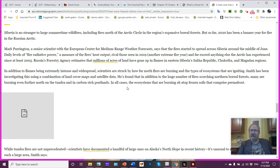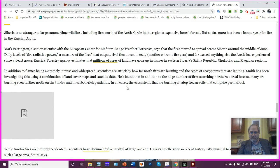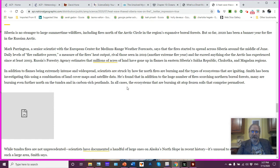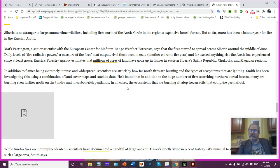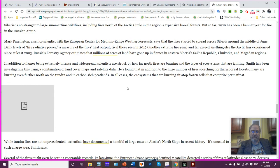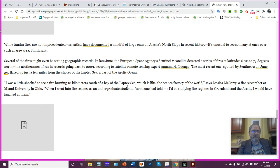In addition to flames being extremely intense and widespread, scientists are struck by how far north fires are burning and the type of ecosystems that are igniting. So, in addition to a large number of fires burning the northern boreal forest, many are burning even further north on the tundra. So the low-lying vegetation is also going up, and that tundra sits over carbon-rich peat lands. In all cases, the ecosystems that are burning sit atop frozen soil that comprise the permafrost, and this is where major concern obviously takes place.